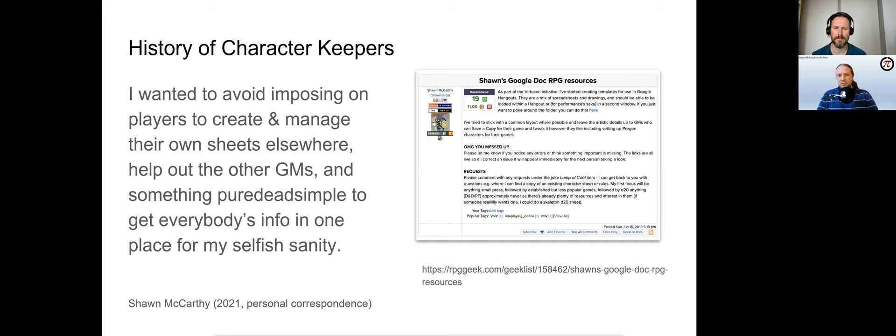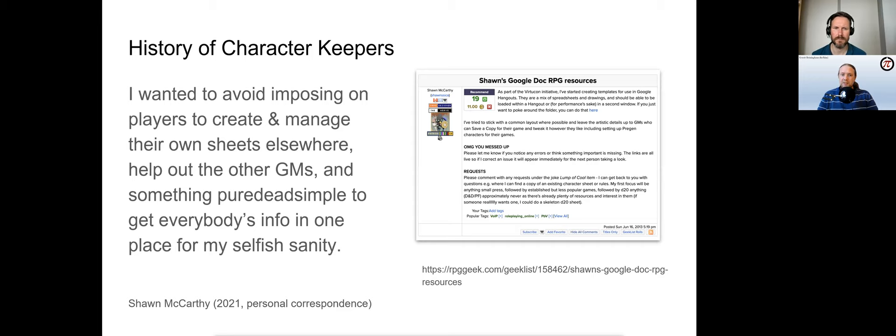'I wanted to avoid imposing on players to create and manage their own sheets elsewhere, help out the other GMs, and something pure dead simple to get everybody's info in one place for my selfish sanity,' is what he told us.